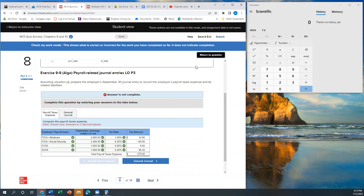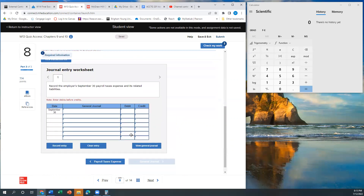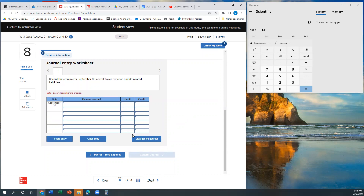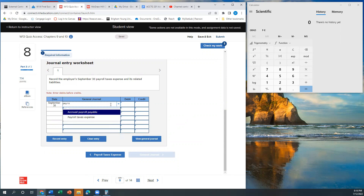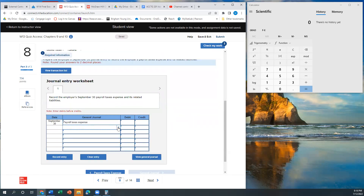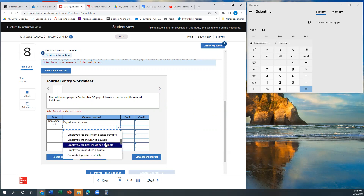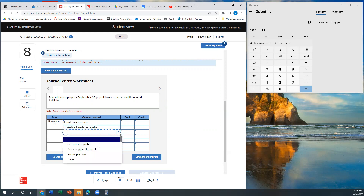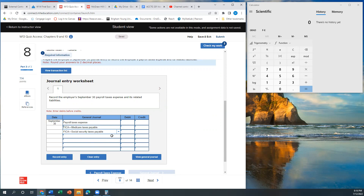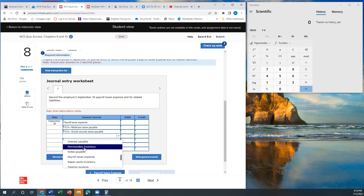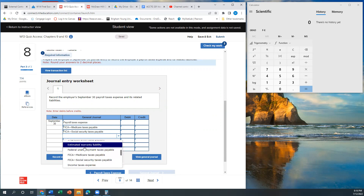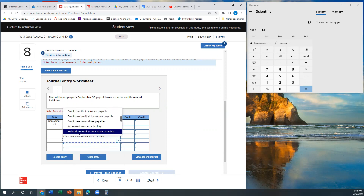Now we're ready to go to the general journal entry. We're going to record the employer's payroll tax expense and its related liabilities. Payroll tax expense is our debit, and then we're going to credit each of those entries as a liability: Medicare taxes payable, Social Security taxes payable, federal unemployment taxes payable, and state unemployment taxes payable.